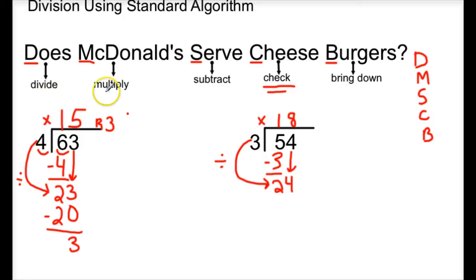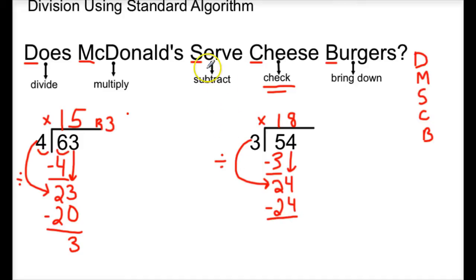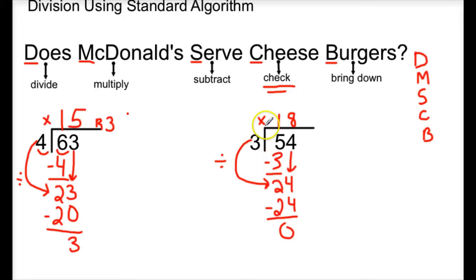That's our division. Now let's multiply: 8 times 3 is 24. We record the 24 under the other 24. Next step is to subtract: 24 minus 24 is 0. Next step is to check — is 0 less than 3? Yes, it is. So we continue on to bring down. There are no other numbers to bring down, so we are finished. Our quotient is 18 and there is no remainder.